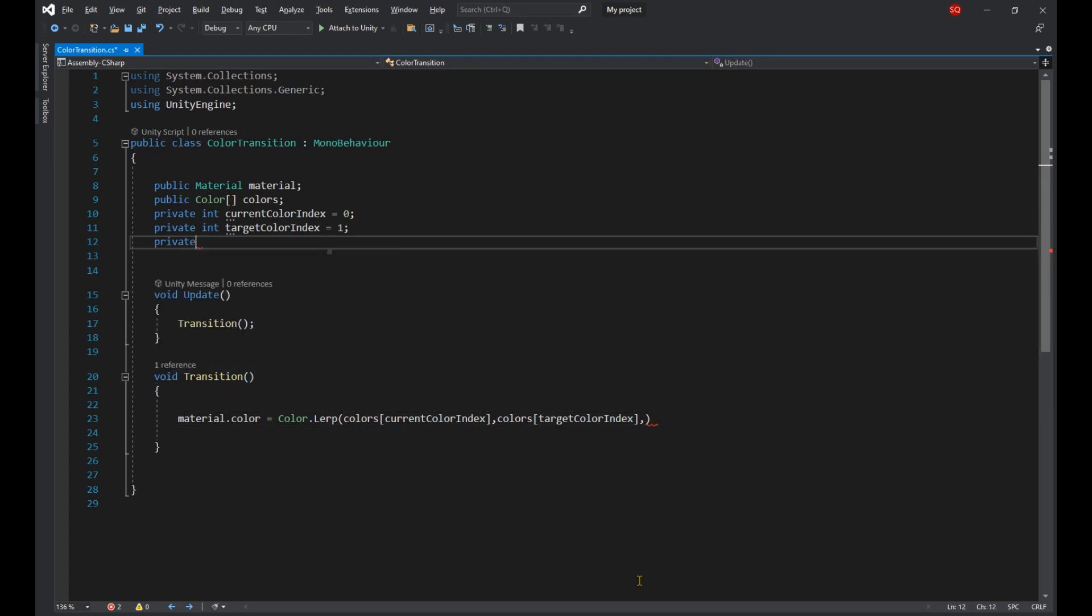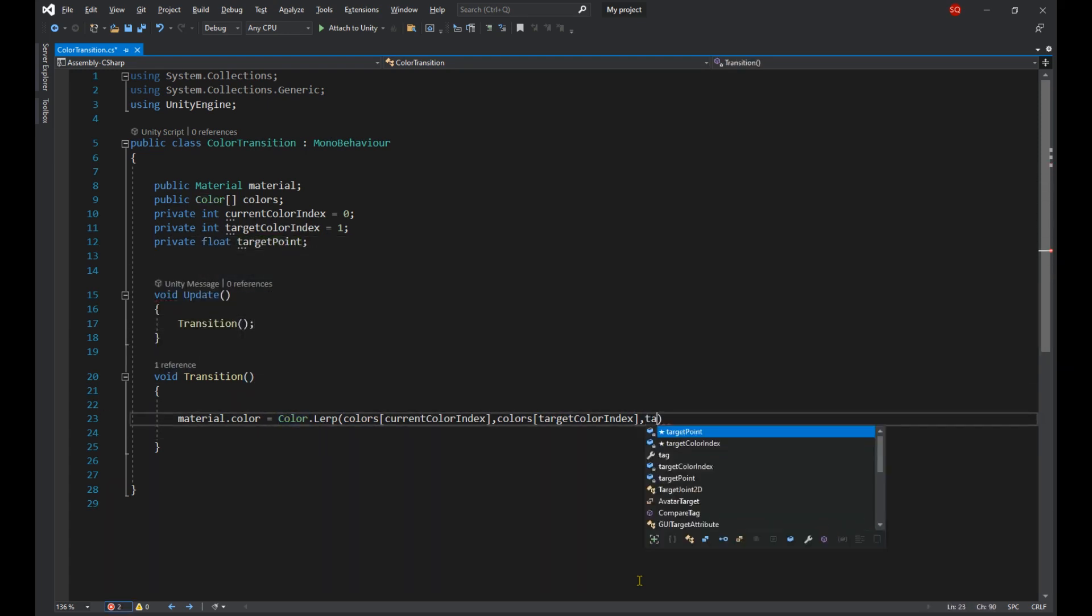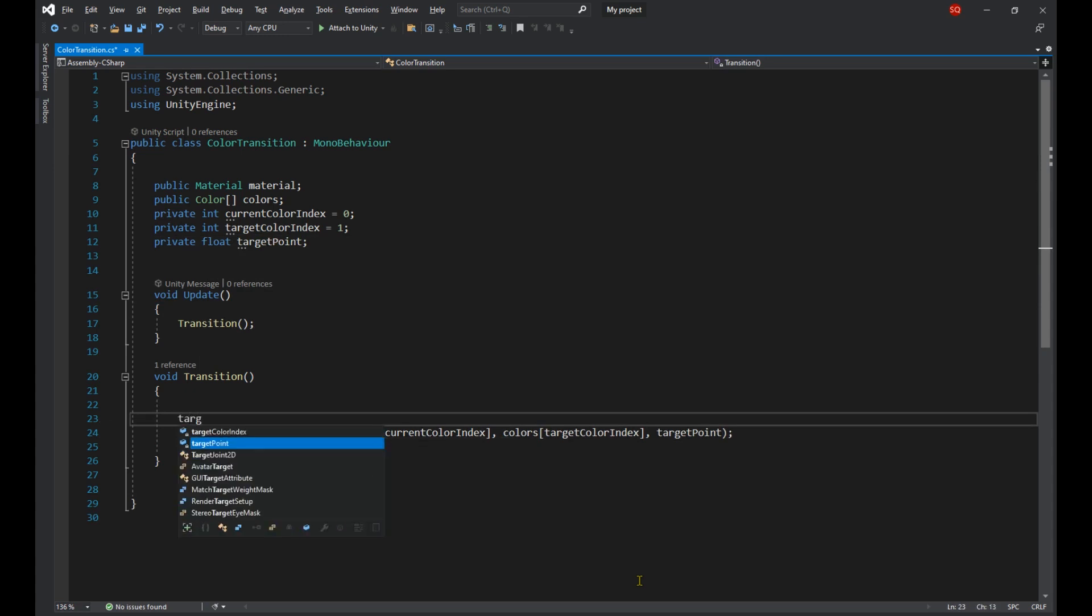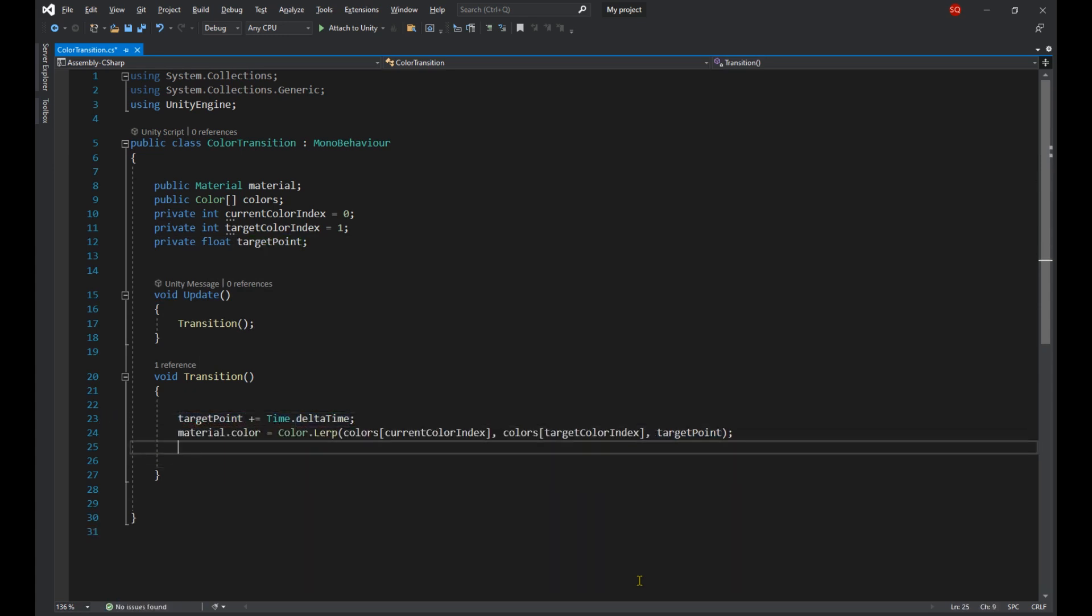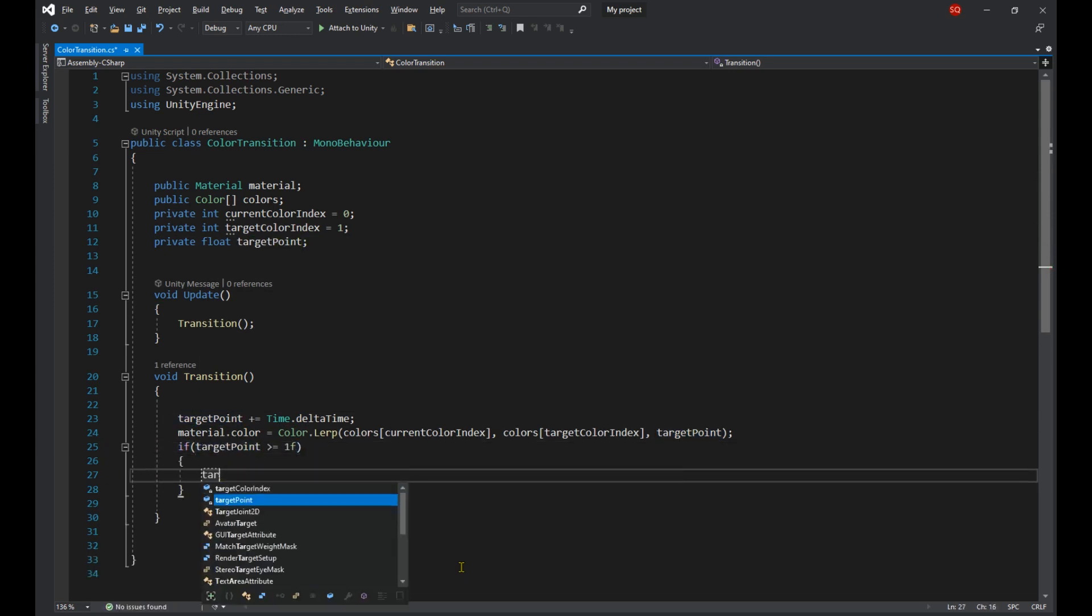And before using it each time we're going to increase it by Time.deltaTime. Now we're going to check if the target point is greater than or equal to one, and if so we're going to set it back to zero.